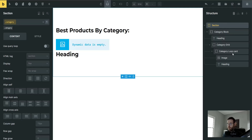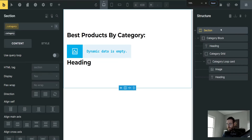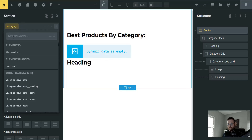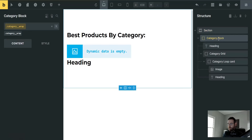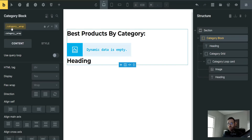Inside the builder now, we're going to set up the structure panel and add our classes. What I want you to do is add a section and then give it a class by coming over to the new class GUI here and type in 'category'. We're going to use a BEM naming convention, so everything is going to be 'category__' and then the element name.